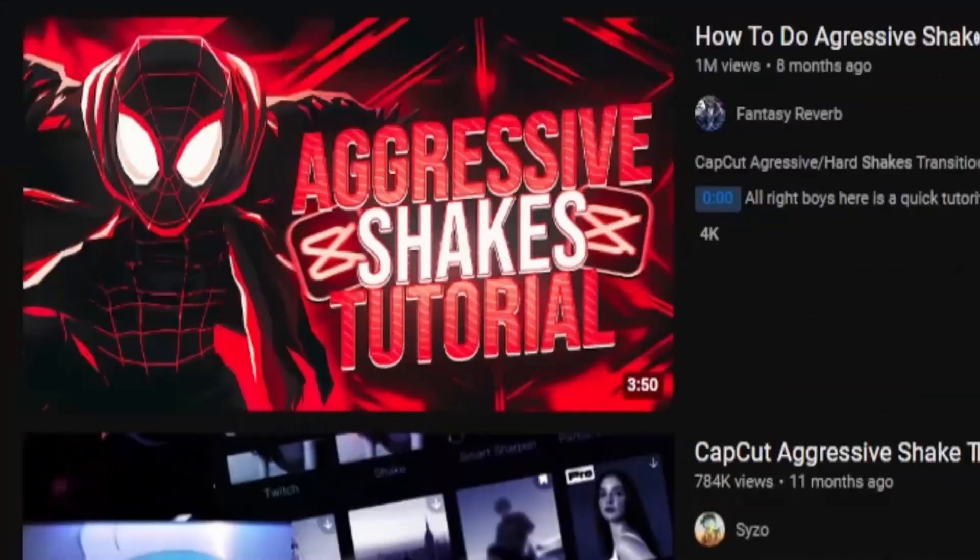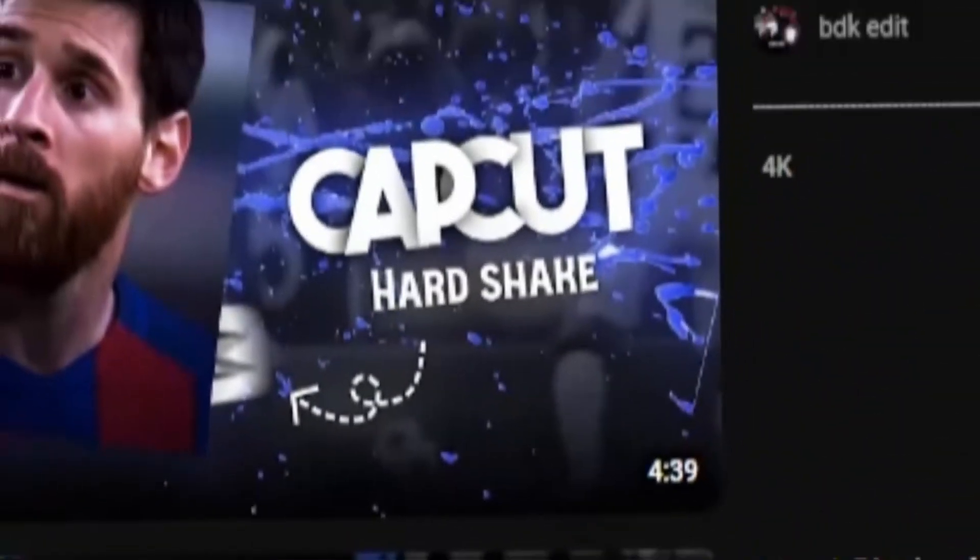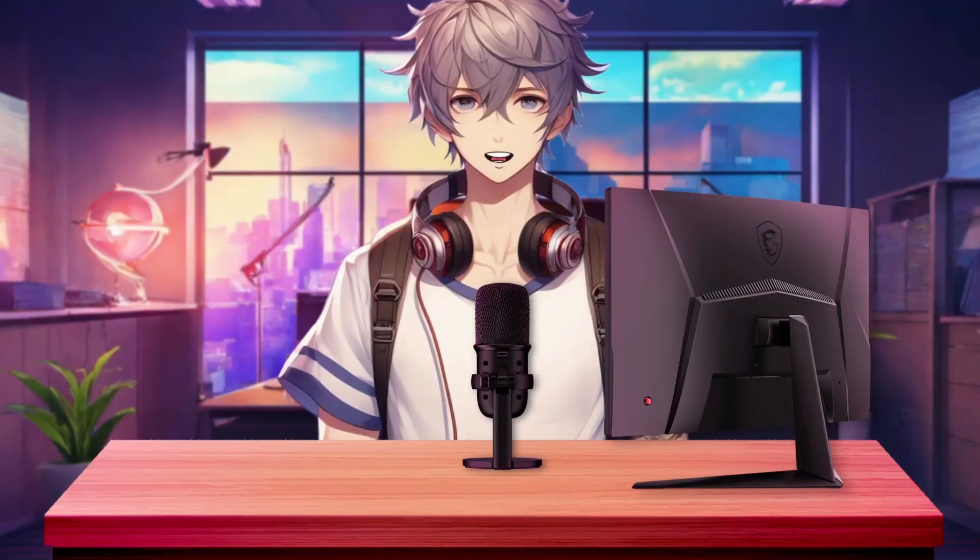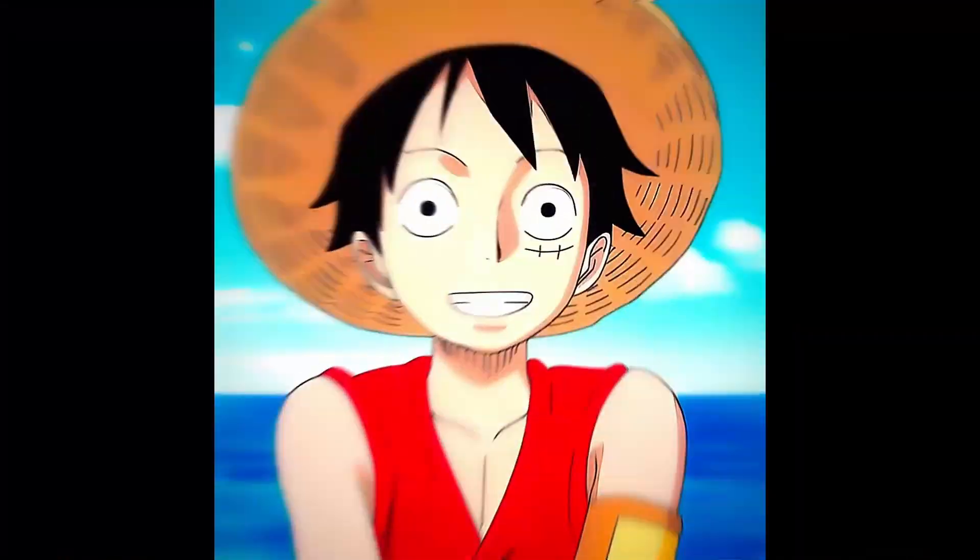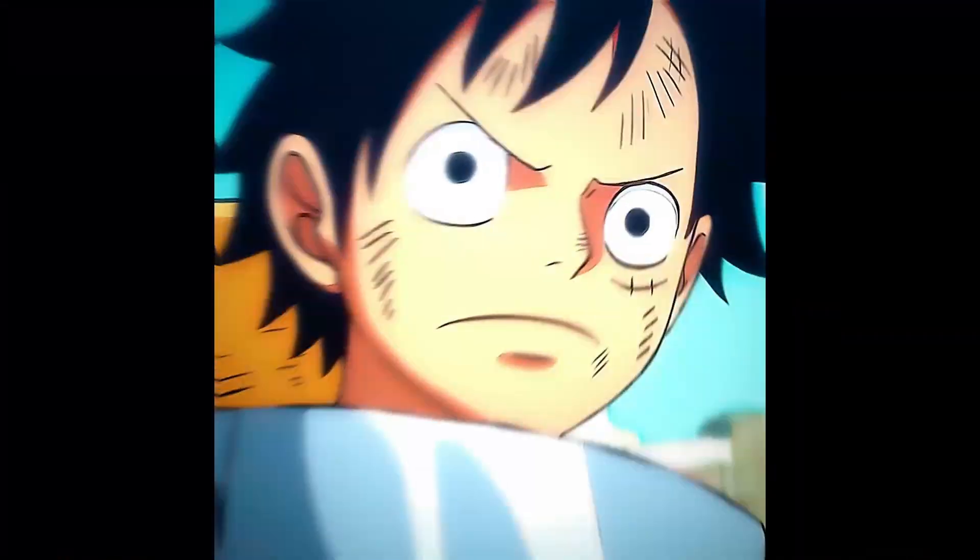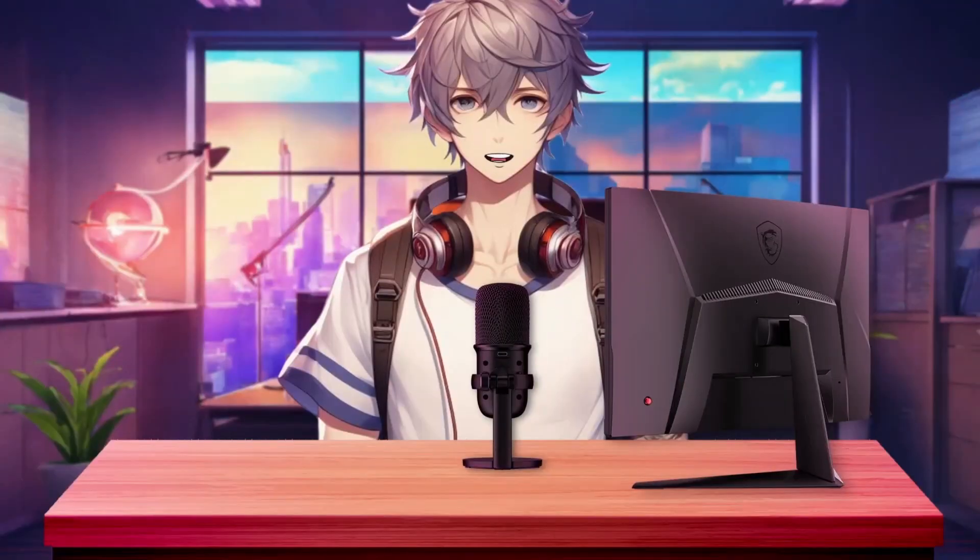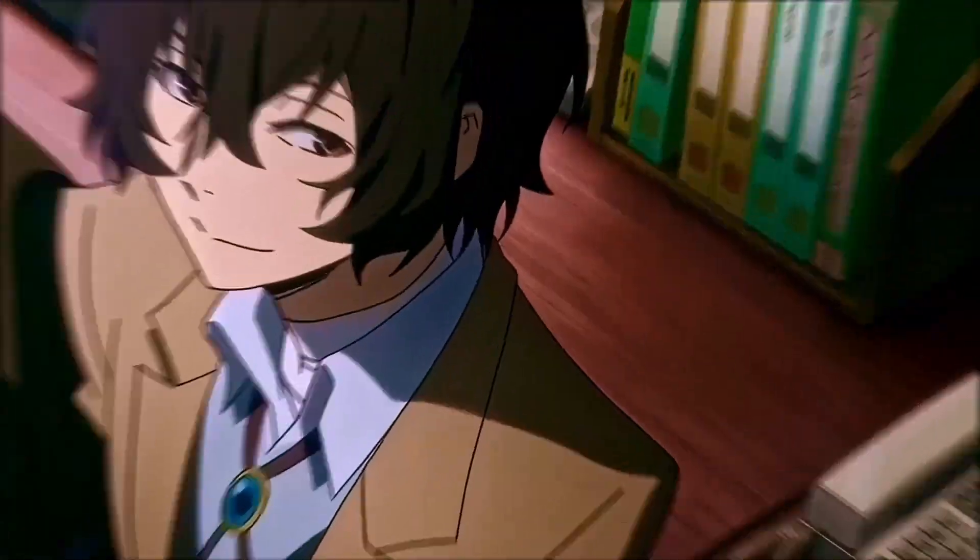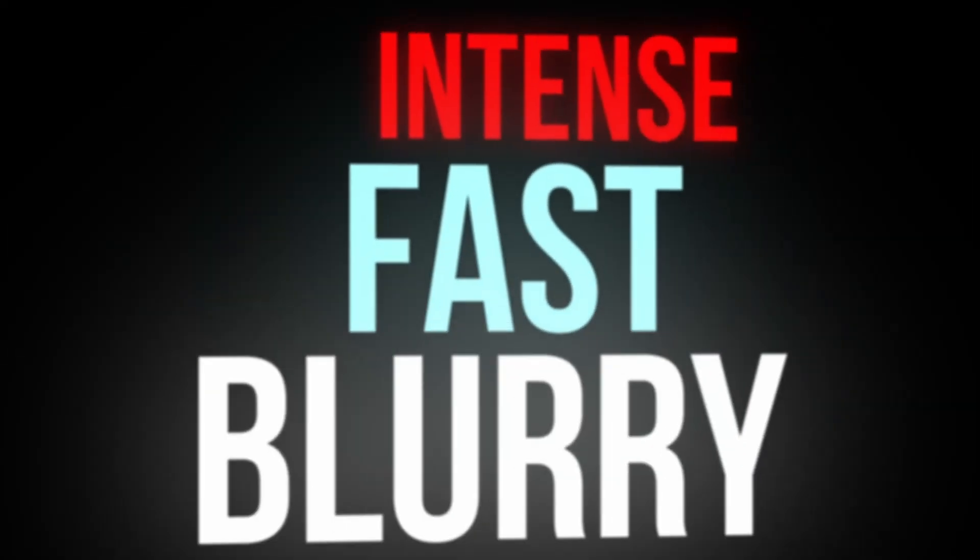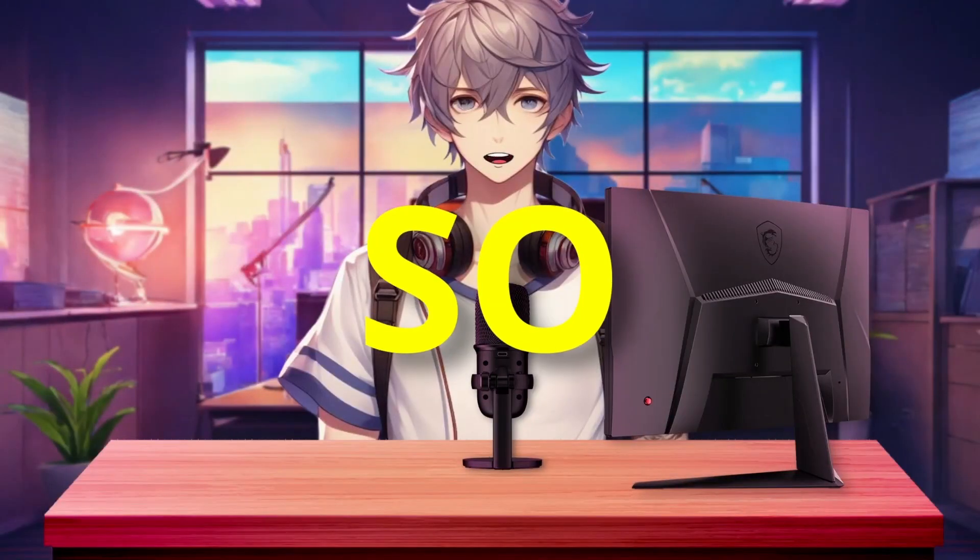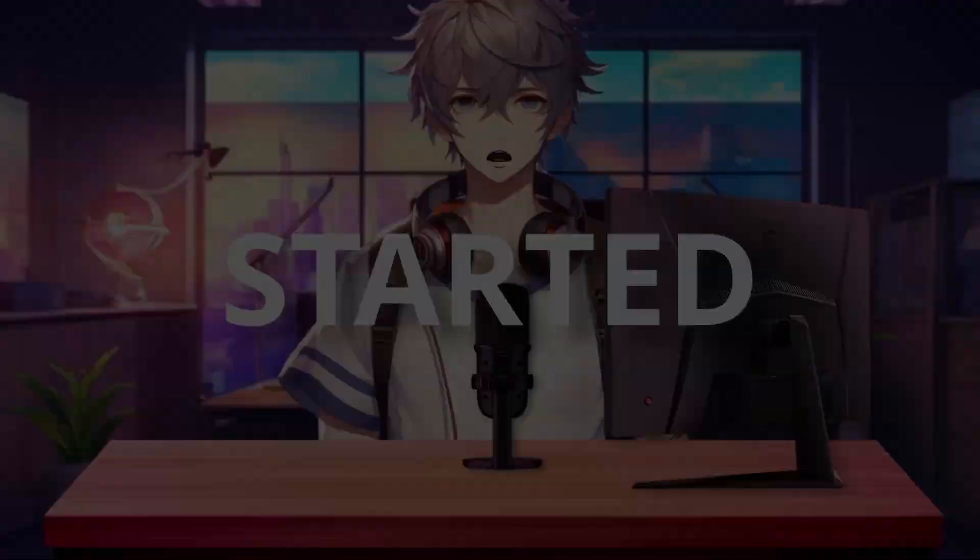Today we're going to create an aggressive shake effect, also known as hard shake. So let's take a look at what we're about to create. These aren't like the normal shakes we usually use in AMVs. These shakes are really intense, fast, and blurry, which makes them look cooler. So let's get started.